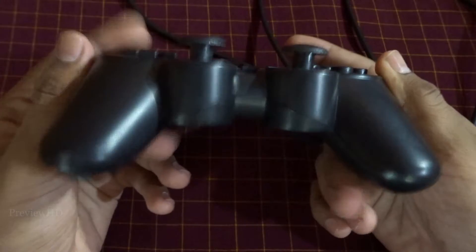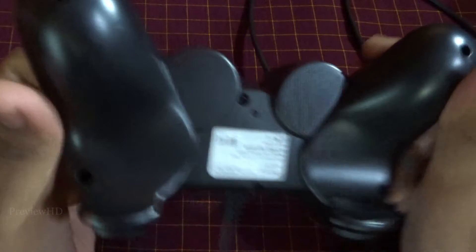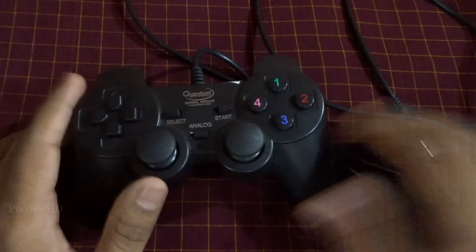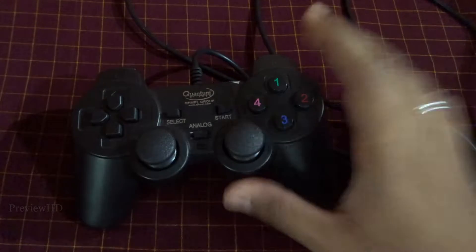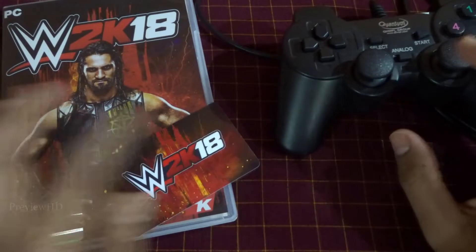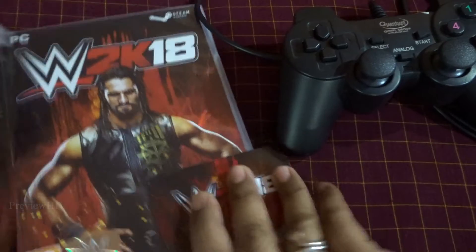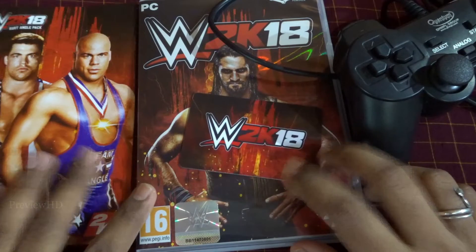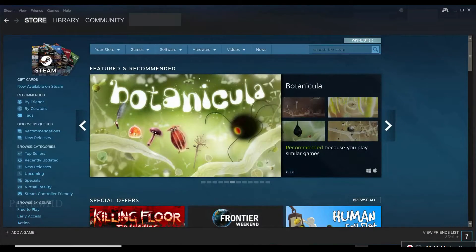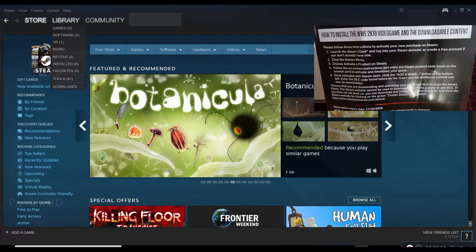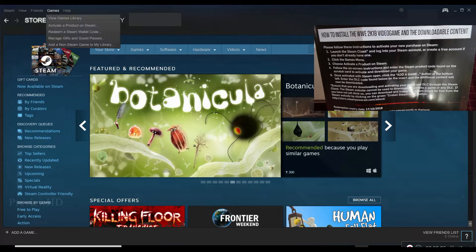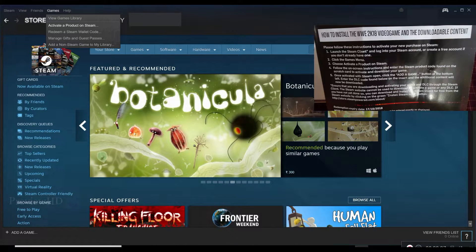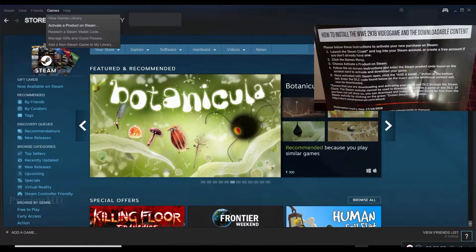I'll show you how to activate the code, so don't skip the video. These are all the contents which I bought from the online store. You have to go to games, you have to select activate product.